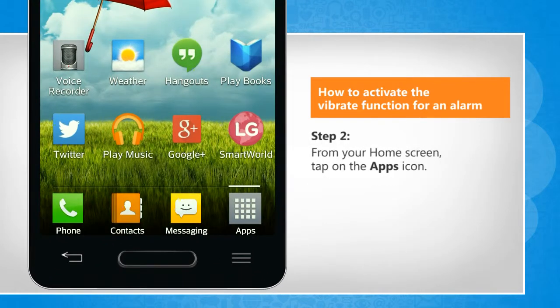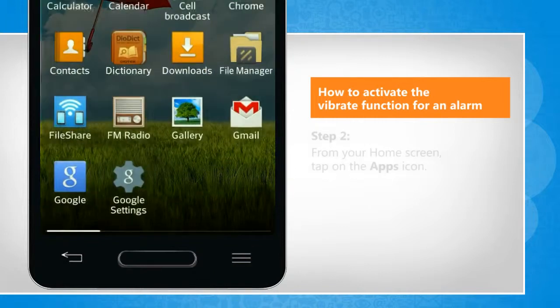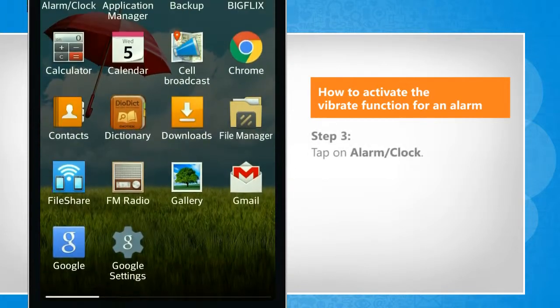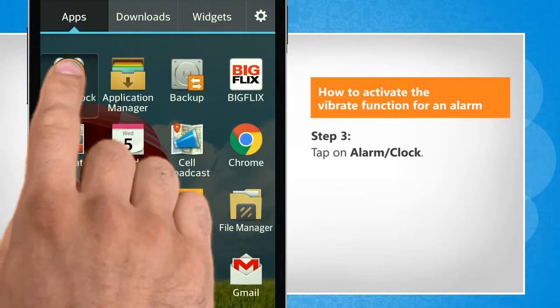From your home screen, tap on the apps icon. Tap on alarm or clock.